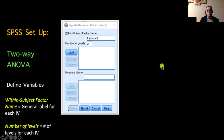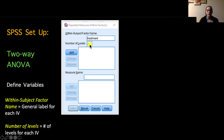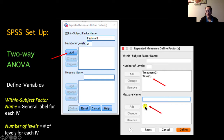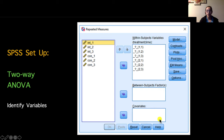Once you choose that test, a dialog box pops up asking you to define your factors. In the top box, identify a label for each independent variable. I put in Treatment with two levels (control and intervention), clicked Add to place it in the box below. Since we have two independent variables, I did the same for Time, noting three levels. Under Measure Name, I added CRP as my dependent variable. Once this window is set up, click Define to bring up the main repeated measures analysis dialog box.